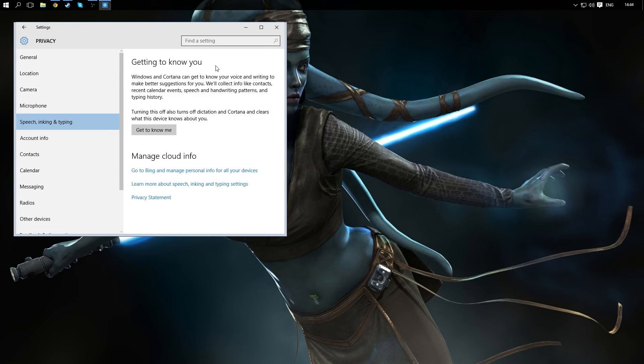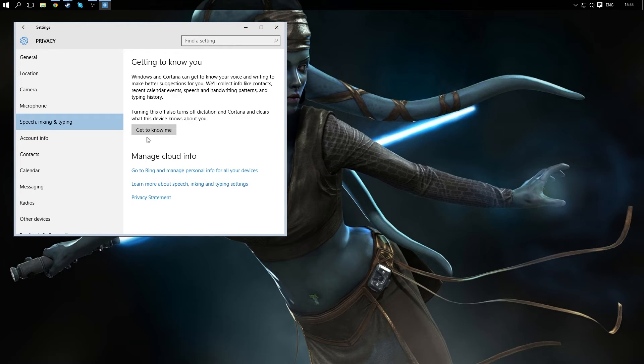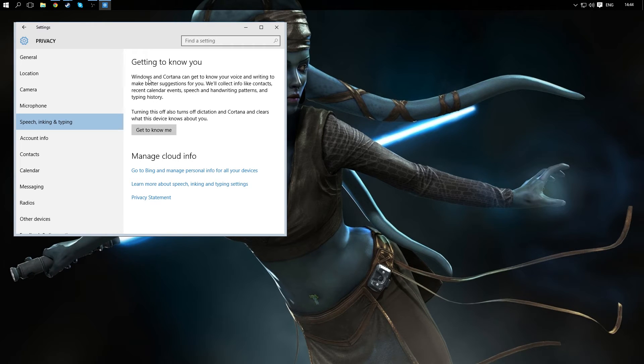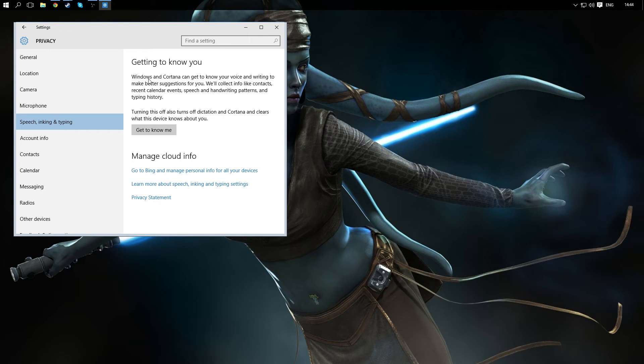One that's quite important, getting to know you. If it says stop getting to know me here, you want to be doing that because they will be recording - this is Microsoft - it will be recording what you're saying whenever you're using your microphone. This isn't such an issue for me because my microphone is a condenser microphone which basically just means it needs power to pick anything up. So it's only on when I want it to be on.